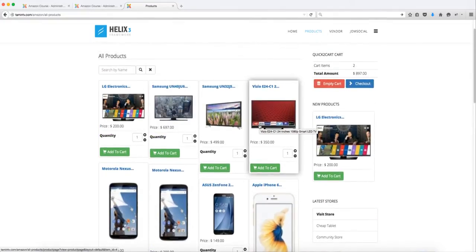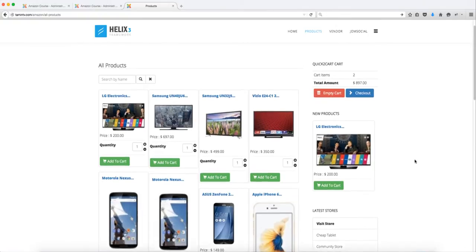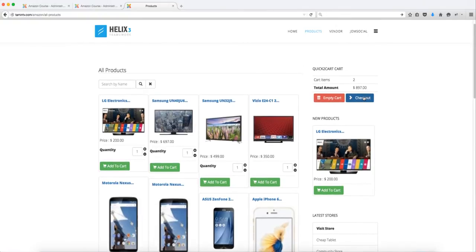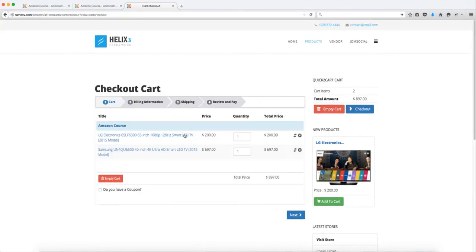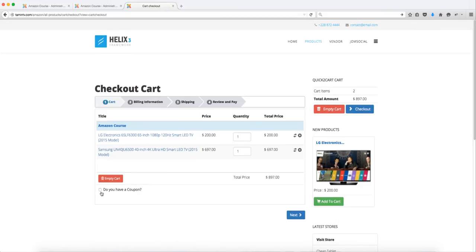Now let's say that I'm ready to check out. I'm going to click on checkout and it shows the product that I'm ordering. If I have a coupon code then I can put the coupon code here.